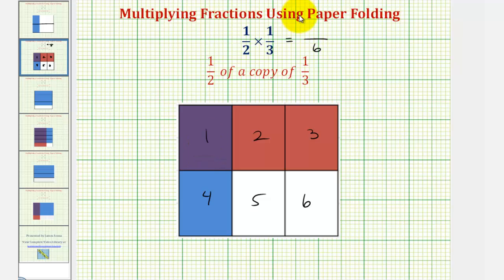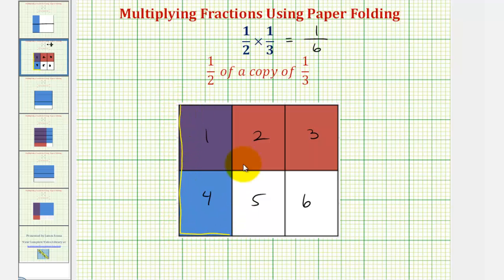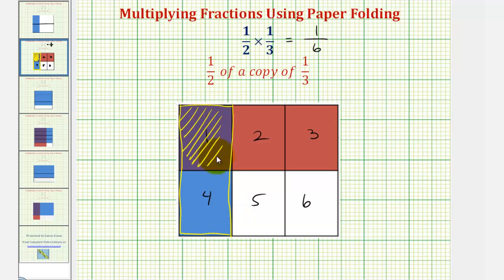Which means our product is one-sixth. Notice how by shading one-third vertically and one-half horizontally, this double shaded region represents one-half of the blue region, which was one-third. So one-half of one-third is this yellow region, or this double shaded region, which is a total of one-sixth of one whole.